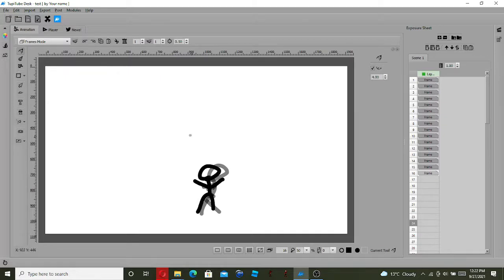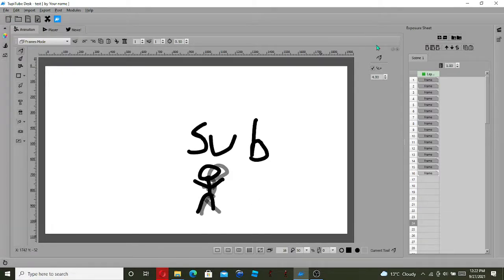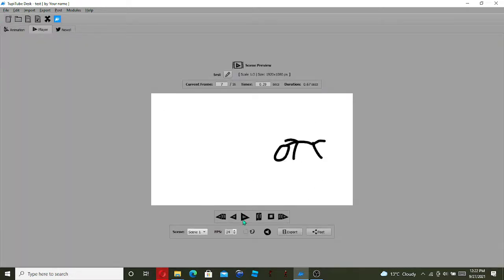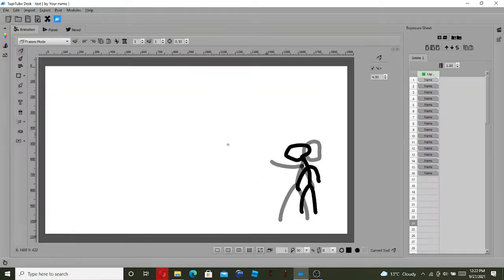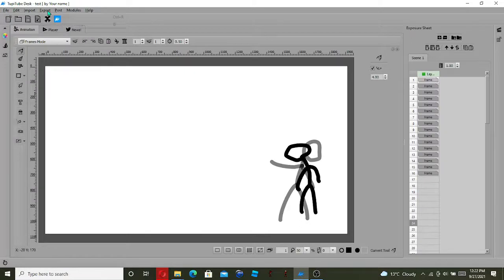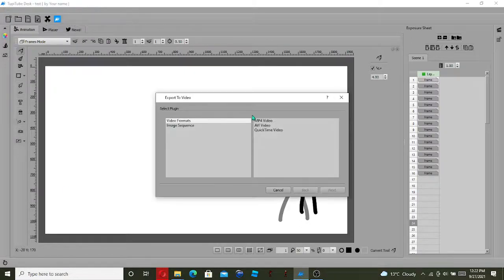So I'm going to start, and then this guy says sub — doesn't matter what, whatever word you put. Then player, then sub. So you guys can export this — click export, go to video formats, it's on video formats — click MP4 video.